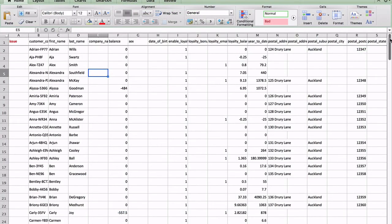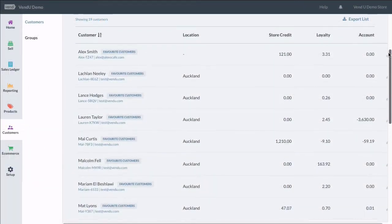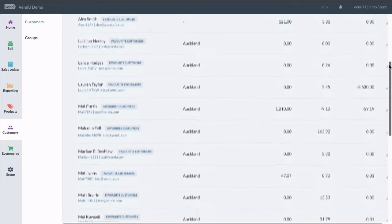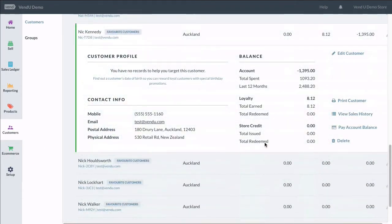We recommend that you review your customer data in Vend after importing from a CSV file to ensure accuracy and completeness.